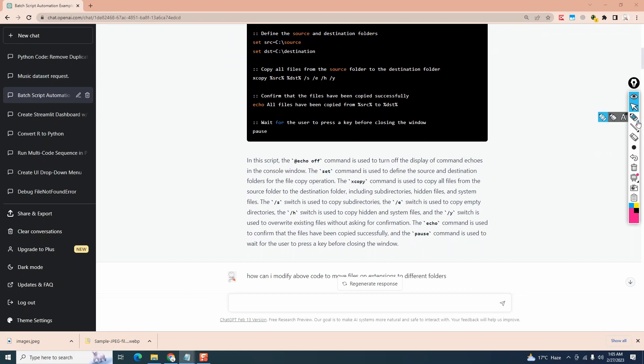So it says that we have a set command which is used for defining the original destination folder. The xcopy copies everything including hidden folders, subdirectories, and system files. We have some information on switches. Feel free to read up on them.